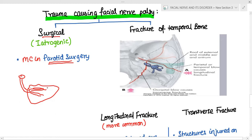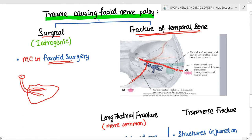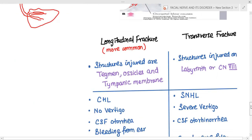Fracture of the temporal bone can be of two types: longitudinal or transverse. The longitudinal fracture means the fracture line runs parallel to the petrous part of the temporal bone. The transverse fracture runs perpendicular to the petrous part of the temporal bone, across it.